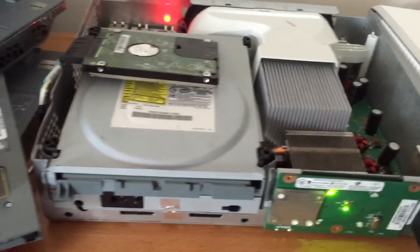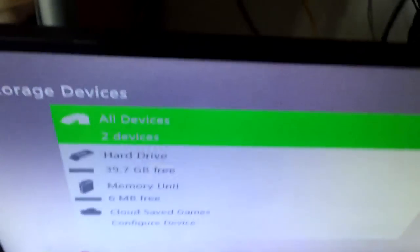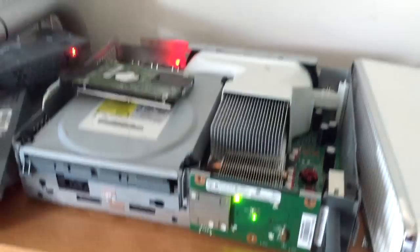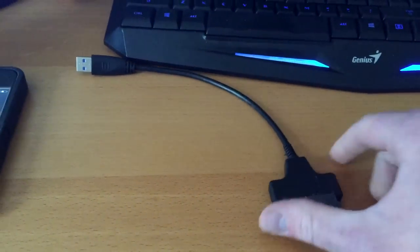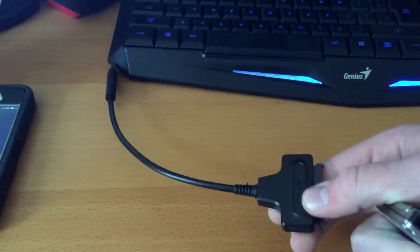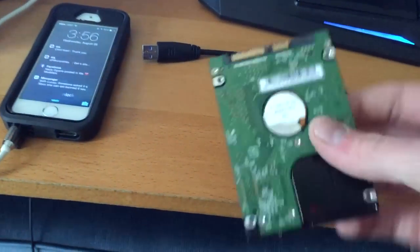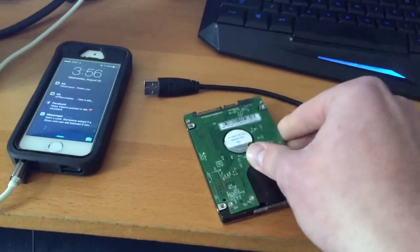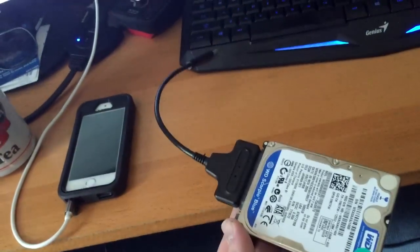need one of these right here. You need a SATA to USB, and you're gonna plug it in. Let me do that, plug it in just so you got it.